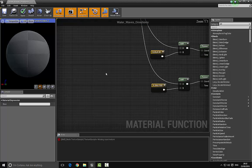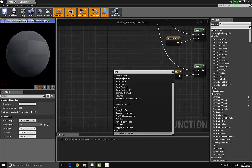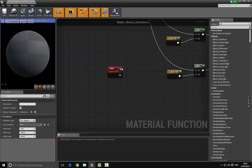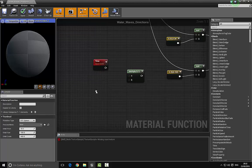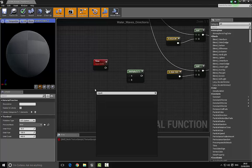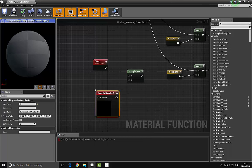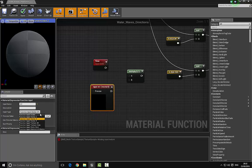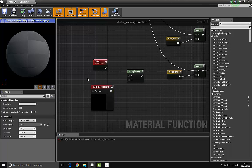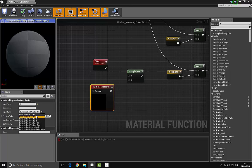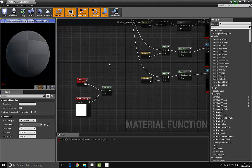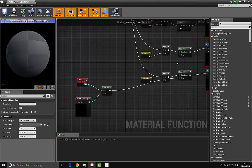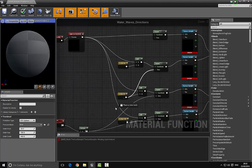We have a few more things to create. Bring in a Time node by typing 'time', and multiply it by an input time. Add a Function Input set to a scalar parameter with X set to 1, then multiply it. Plug all of these into the time inputs on the panner nodes.